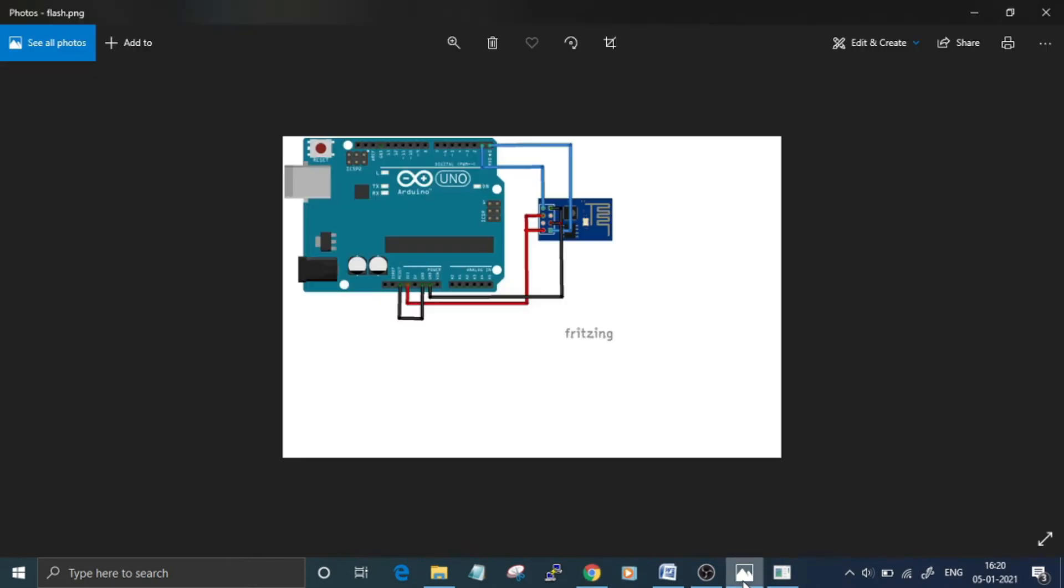For that, connect the ESP-01 and Arduino Uno as per the circuit diagram. The written guide for flashing firmware on ESP-01 is given at the link in the video description. Once you've connected the ESP and